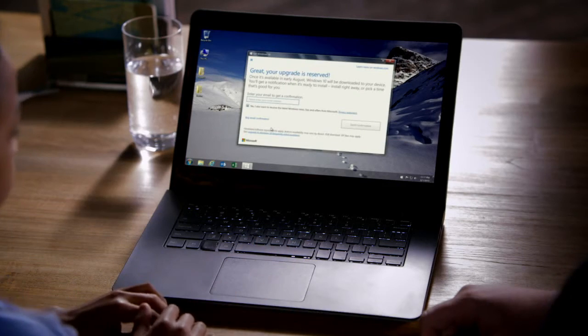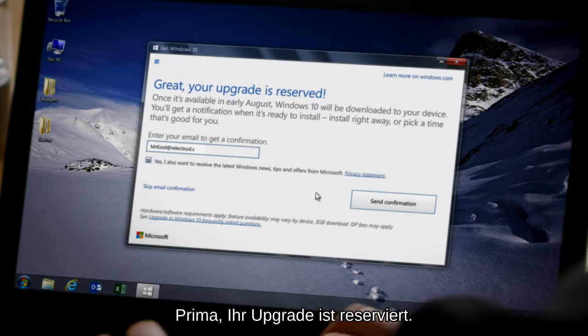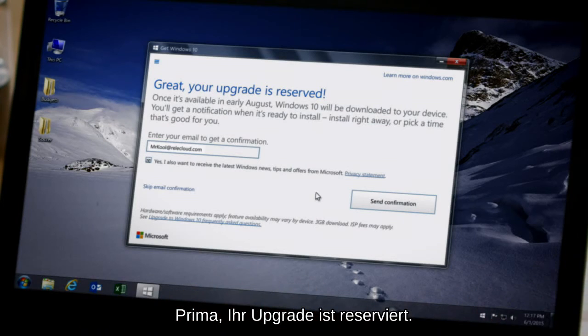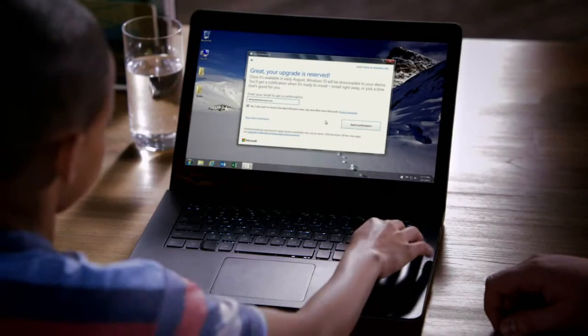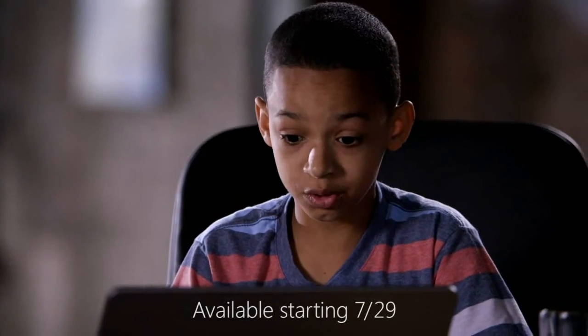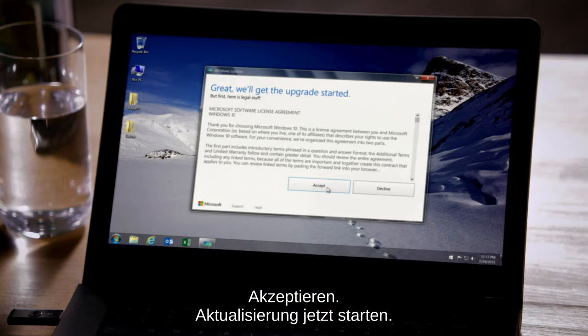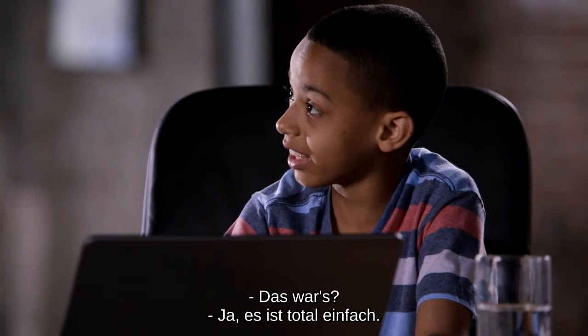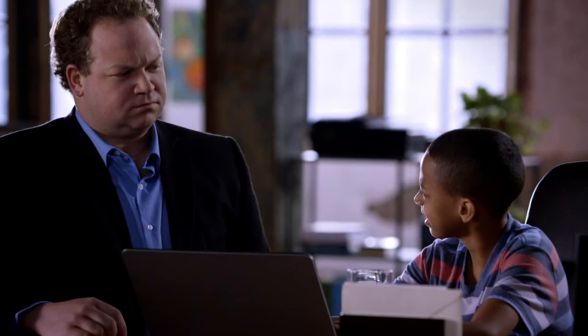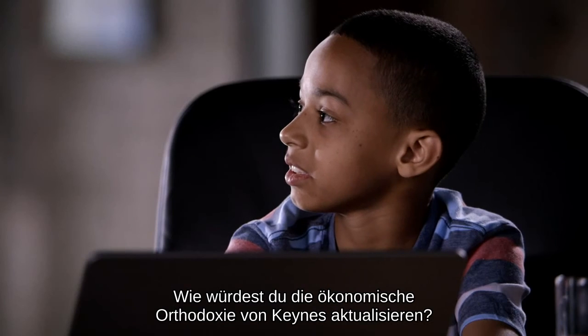Then you click here and put in your email, confirm, and then later you click the pop-up and accept and start the upgrade. So that's it — yeah, it's super easy.